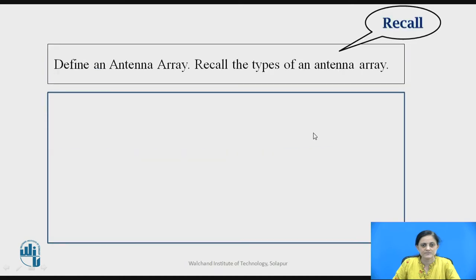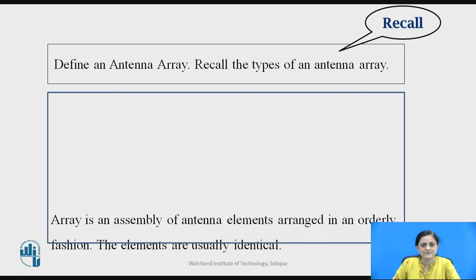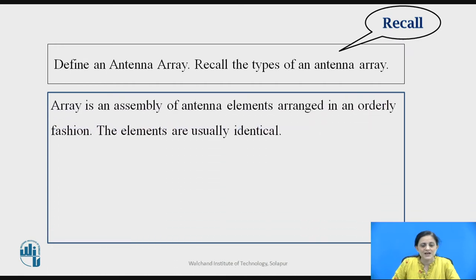Before going to start the antenna array types, you can pause the video here for a second and recall what is the meaning of an antenna array and all the types of an antenna array. An array is an assembly of antenna elements arranged in an orderly fashion. Generally these elements are identical.